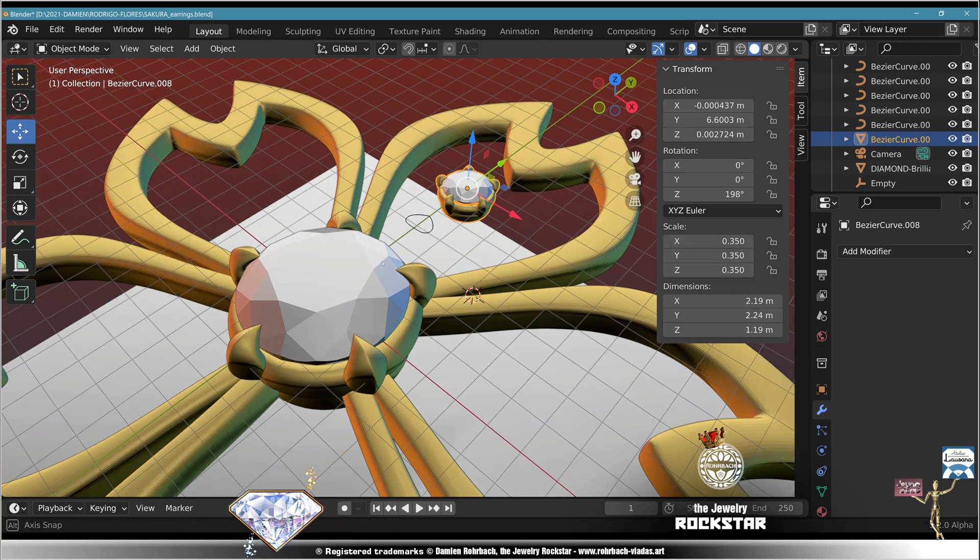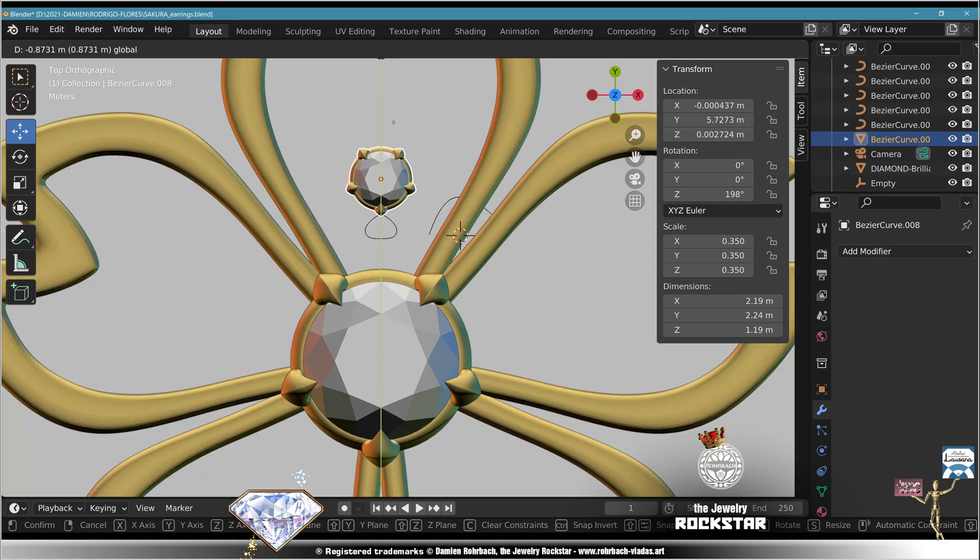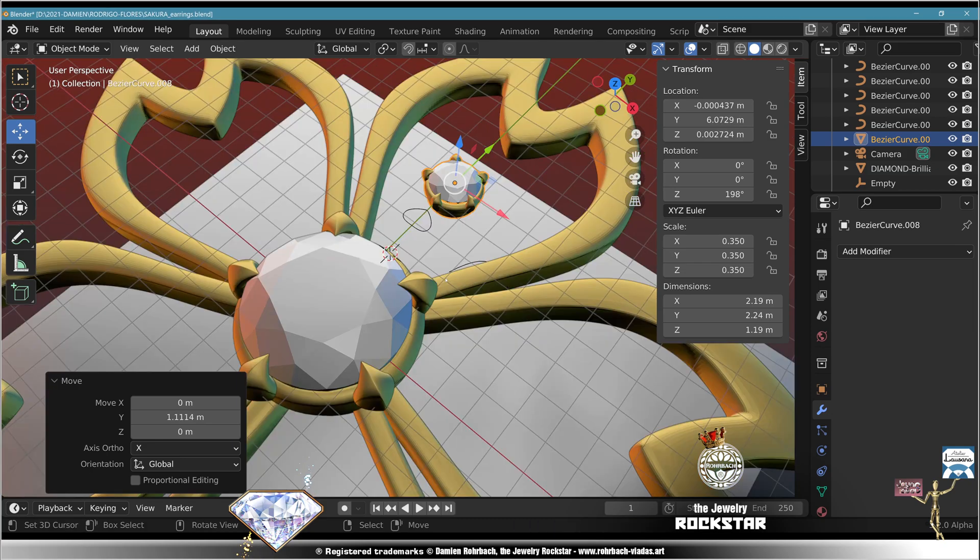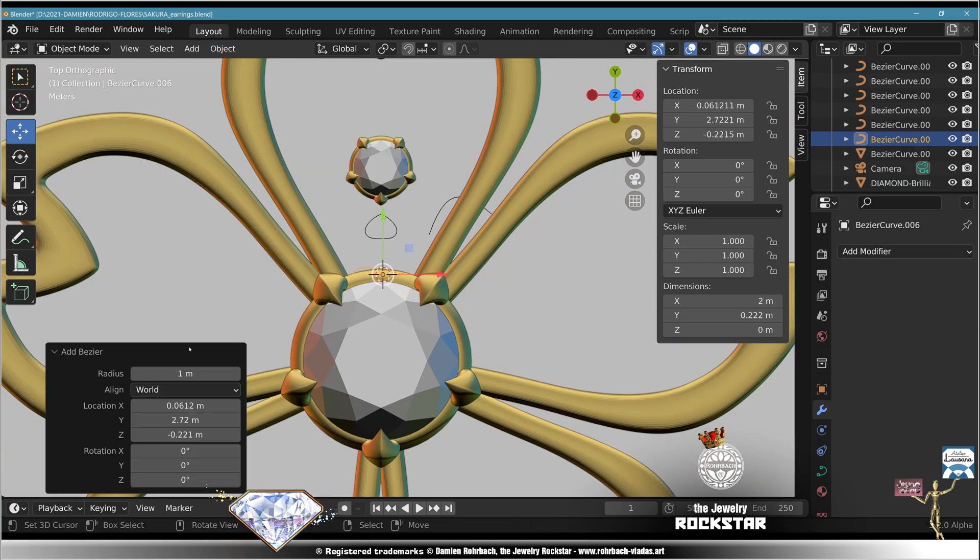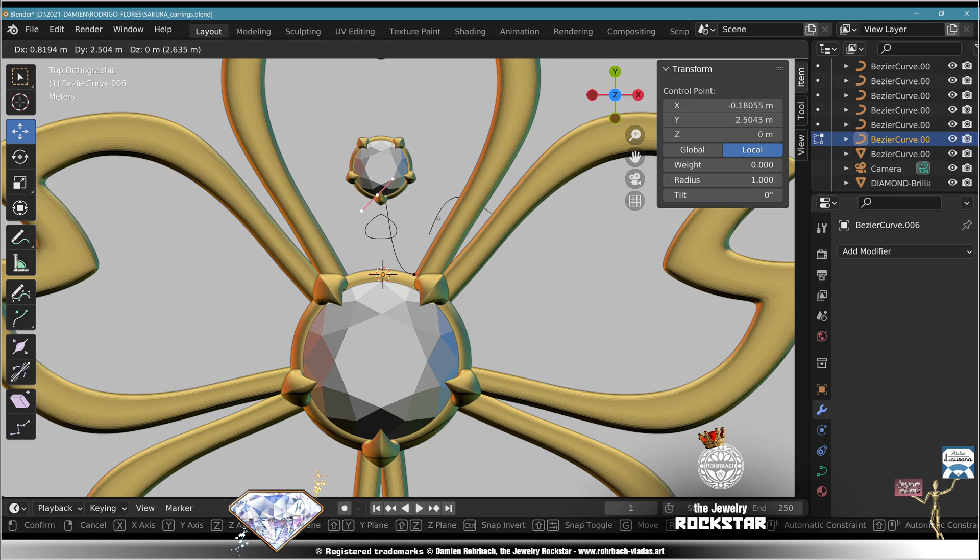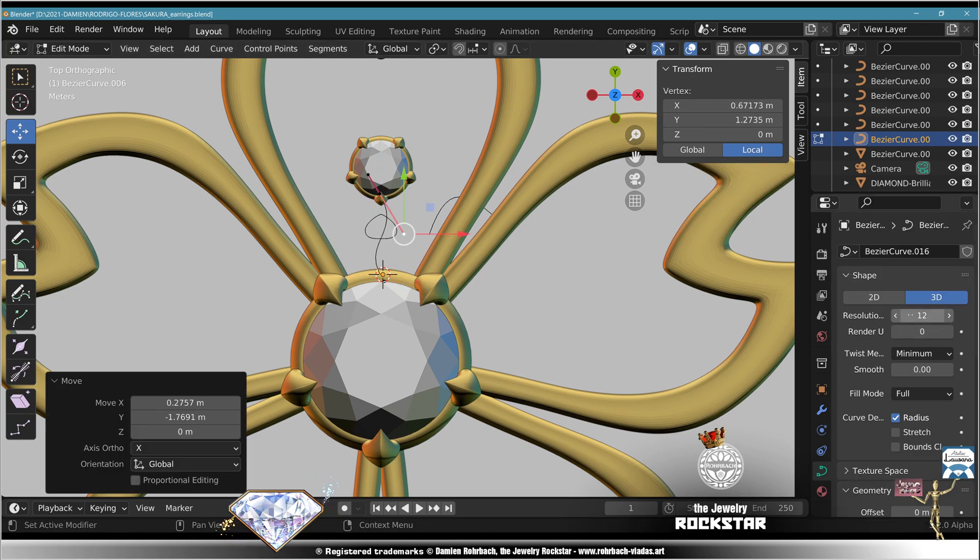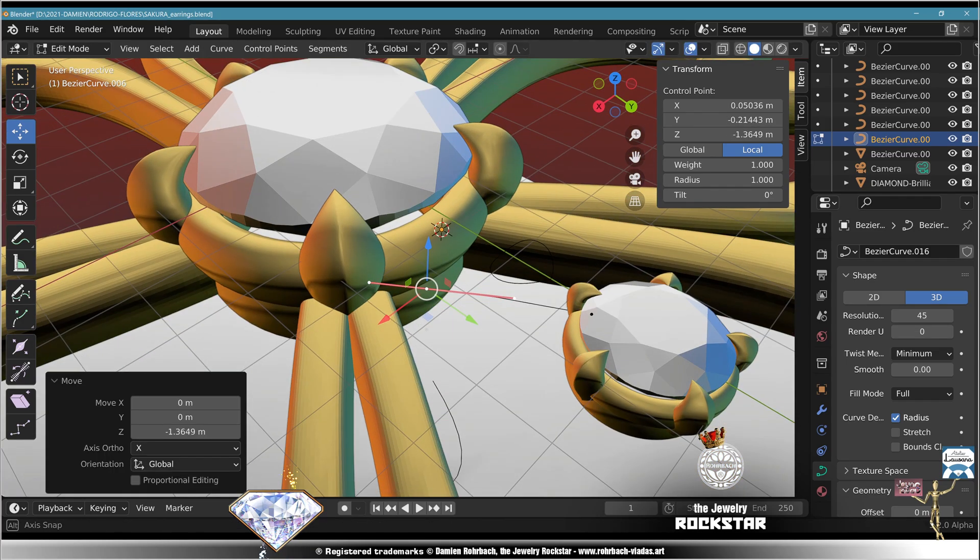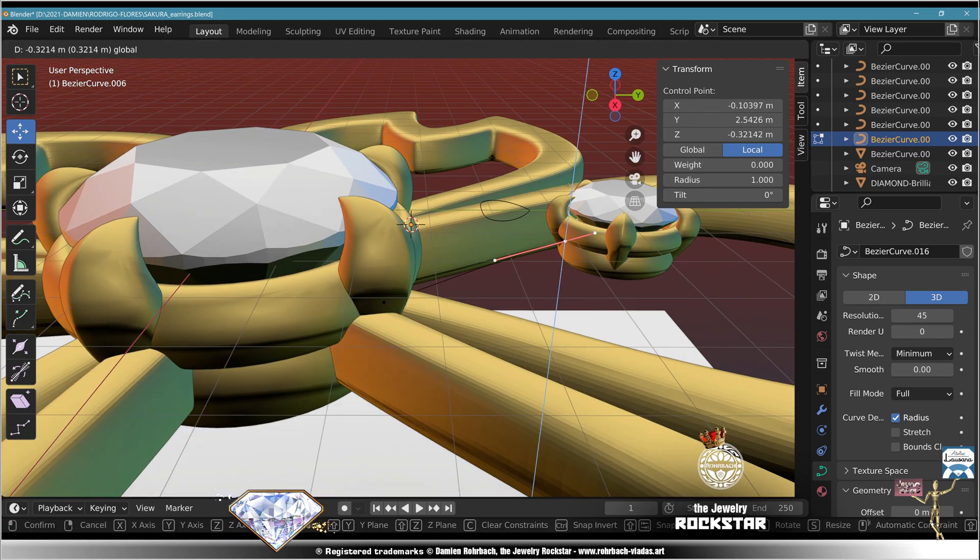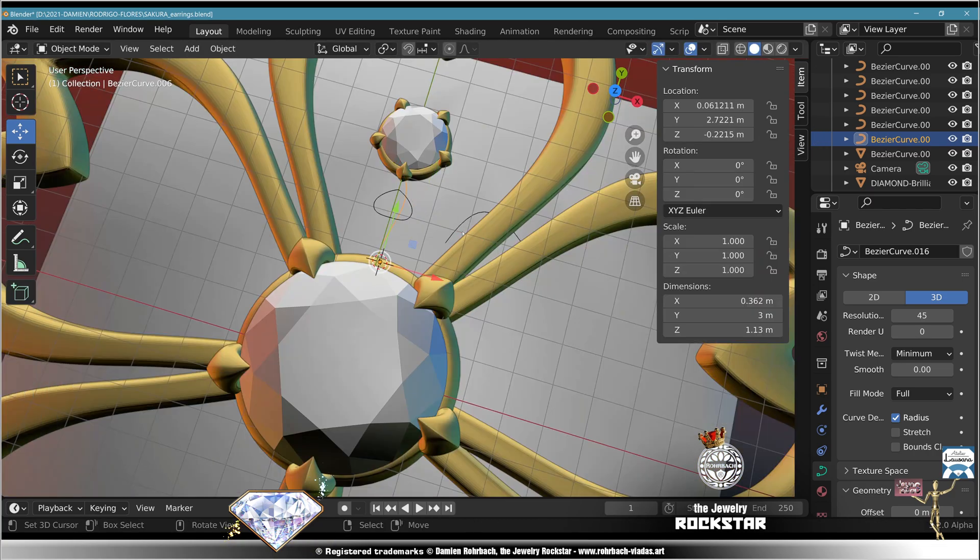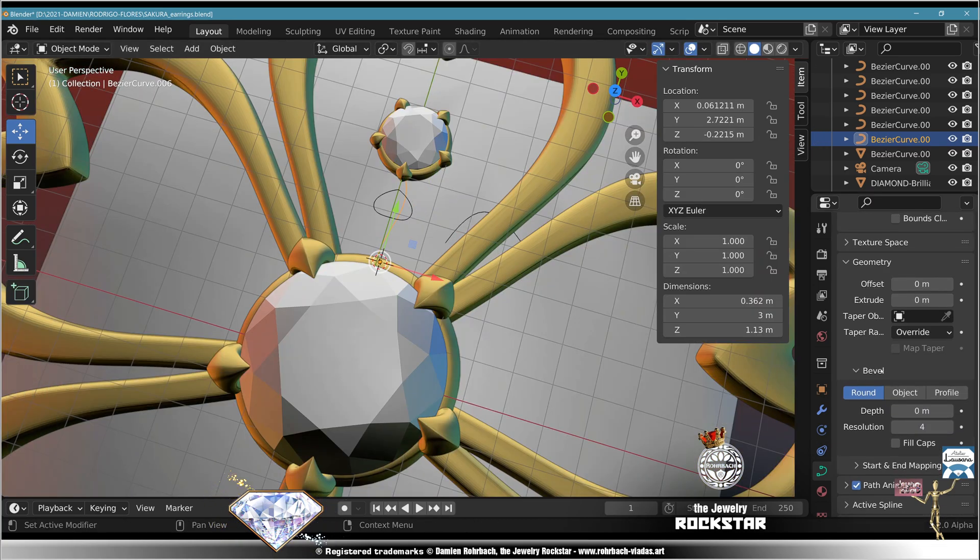Same, top view, add curve Bezier. Edit mode, go there, go there, resolution 45. Check the positions inside the metal here and there, exit edit mode.